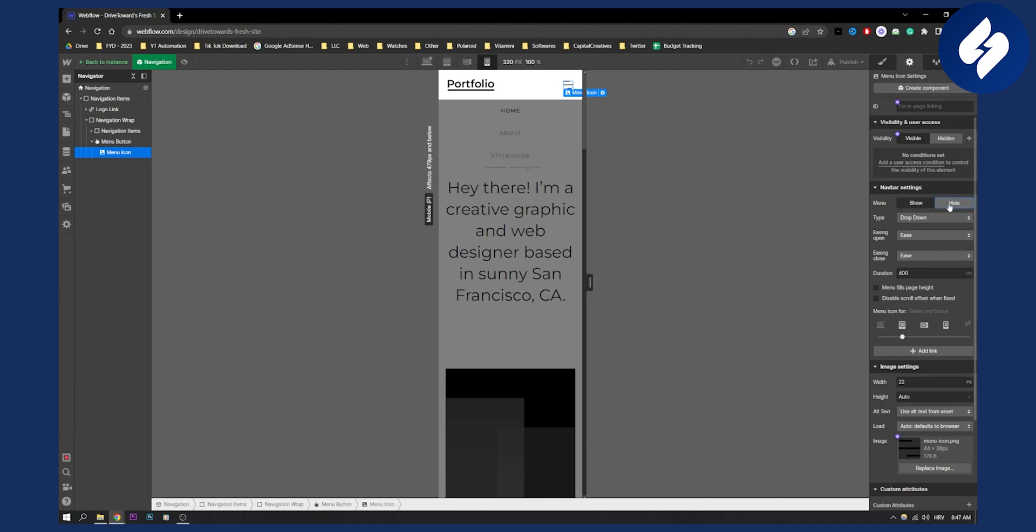For example if I hit hide I will basically show the menu. If I hit show it will basically disappear.